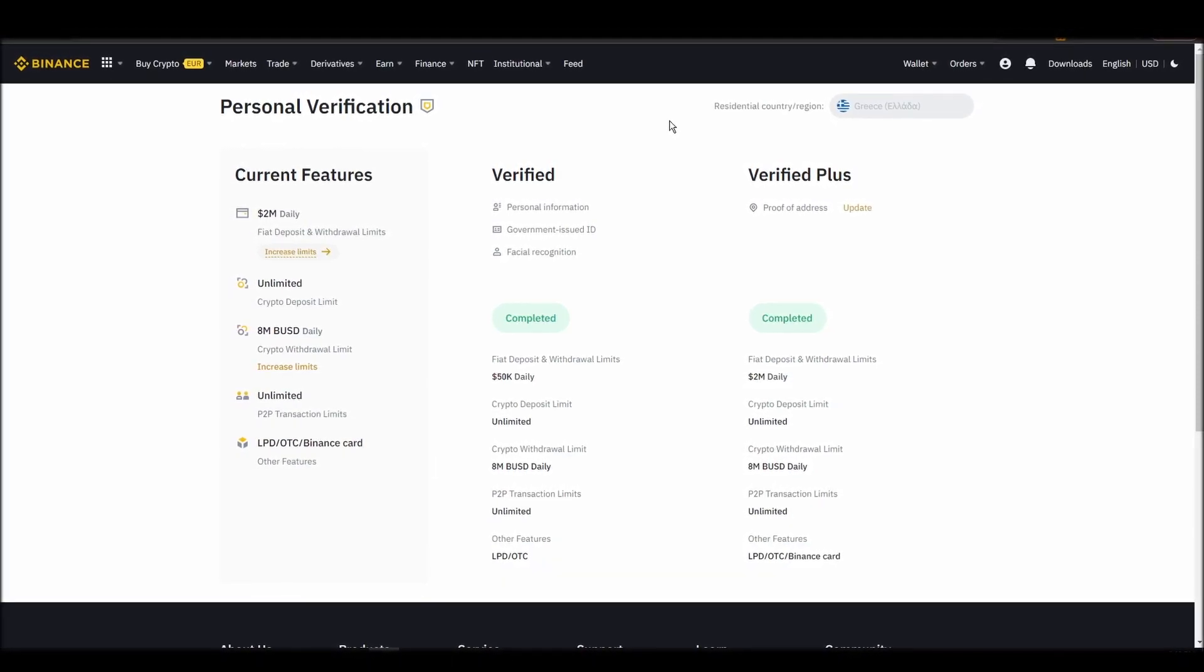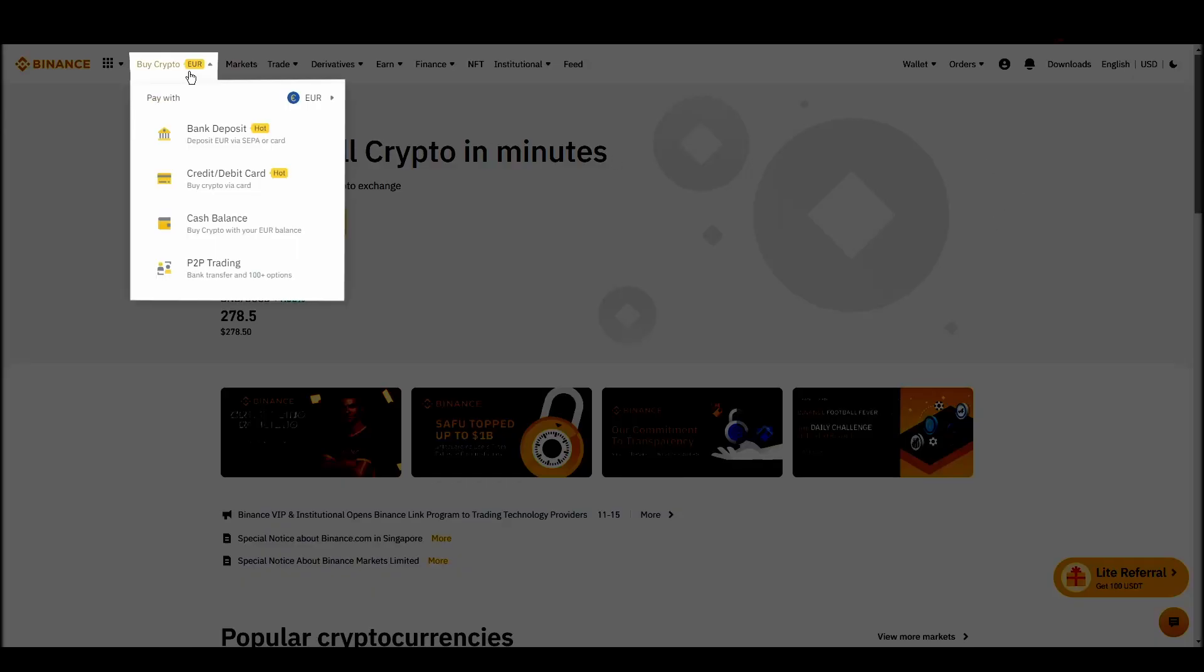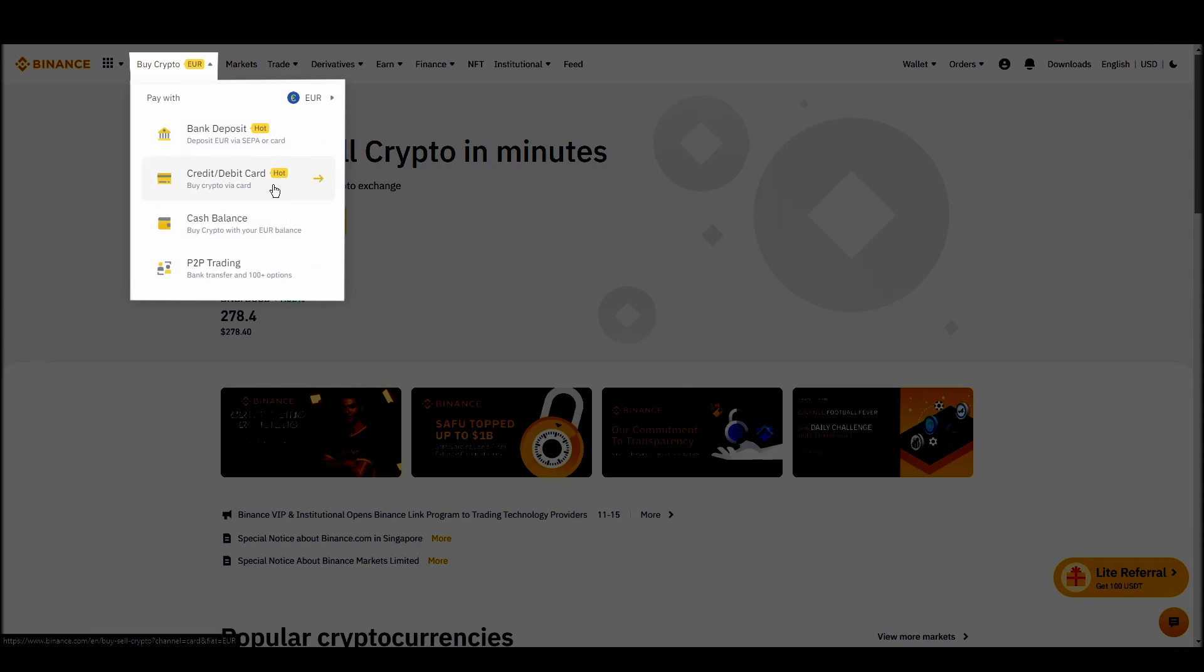Navigate to account, settings, payment methods, add a new payment method. Or just go to the top left corner and click on buy crypto and choose your preferred payment method.